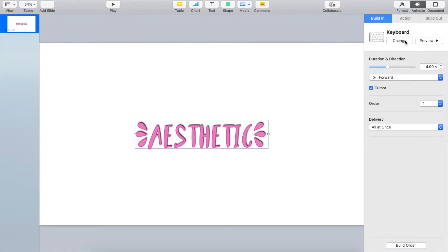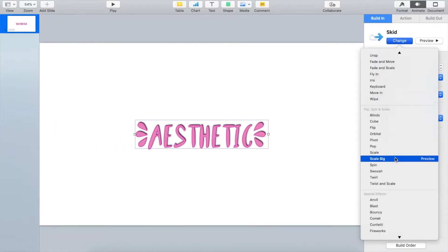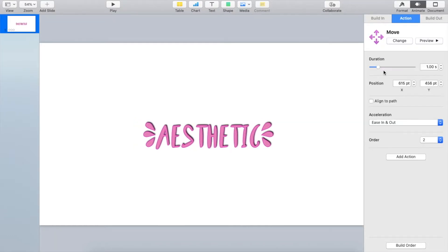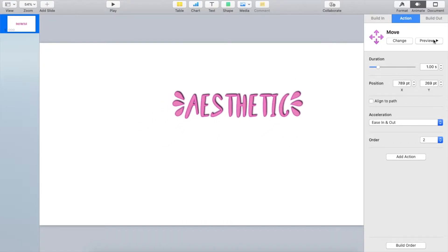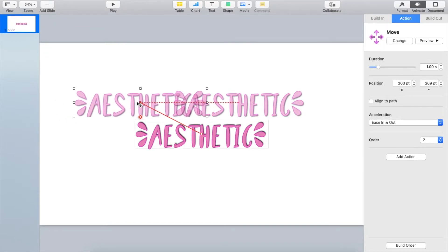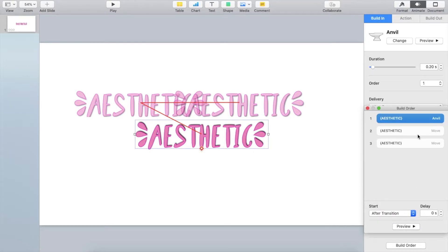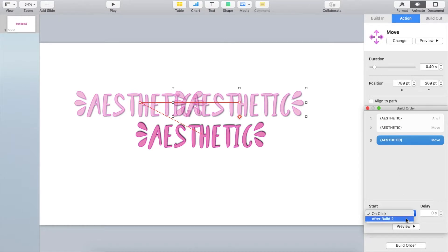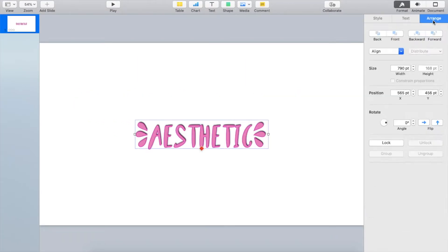They changed the name from Typewriter to Keyboard. I'll show you more — we have Skid, and we have Anvil. You can also play with the duration, and I think it's awesome. Now we're going to put some action. Let's add an effect and choose Move, and just drag the line to wherever you want it to go. You can add more actions if you want. Then click Build Order and put each action in the order that you like. Finally, you can click Preview to see the animation. If you go to Arrange, you can also flip or rotate your text.